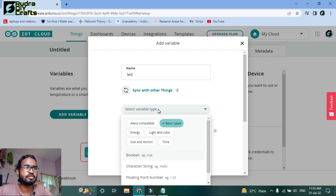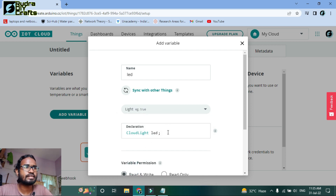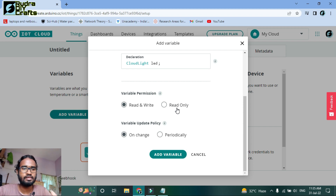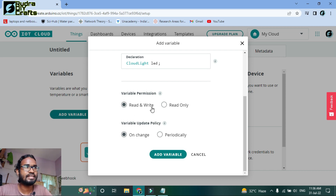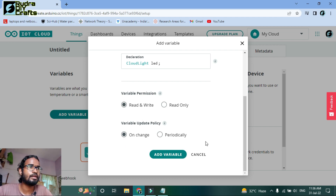Select the variable type — it's basically a boolean, so I'll select 'Light.' The LED is automatically declared as a Cloud Light. Then there are two options: 'Read and Write' and 'Read Only.' Input devices are read-only because they only read data — for example, a temperature sensor reads temperature data. Output devices are 'Read and Write' because we can write data to them. Since the LED is an output device, we choose 'Read and Write.' The variable update policy is set to 'On Change,' meaning the LED variable only updates when the button value changes. Now click 'Add Variable.'